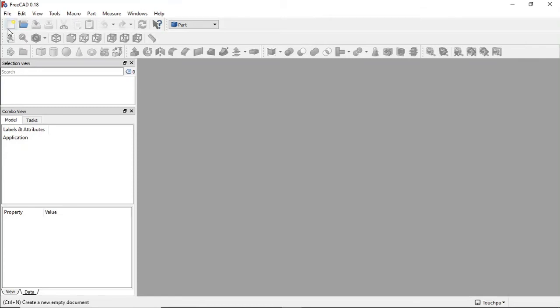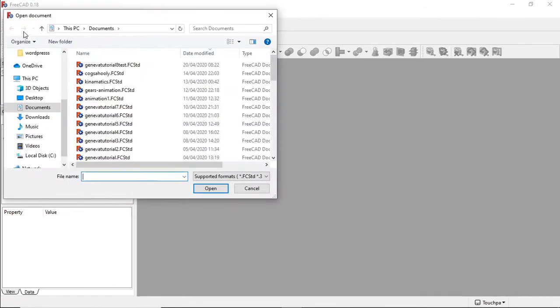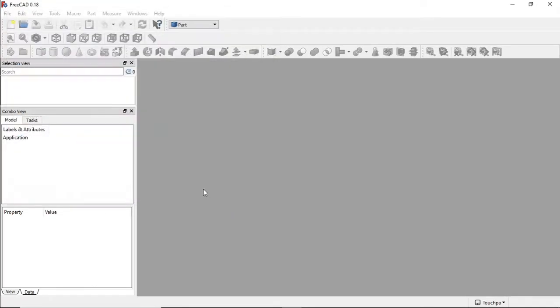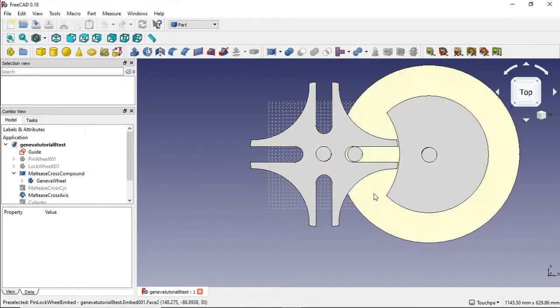Hi fellow engineers, today we are going to have a look at animating our Geneva wheel. First thing I am going to do is open up my project, and there is our Geneva wheel.